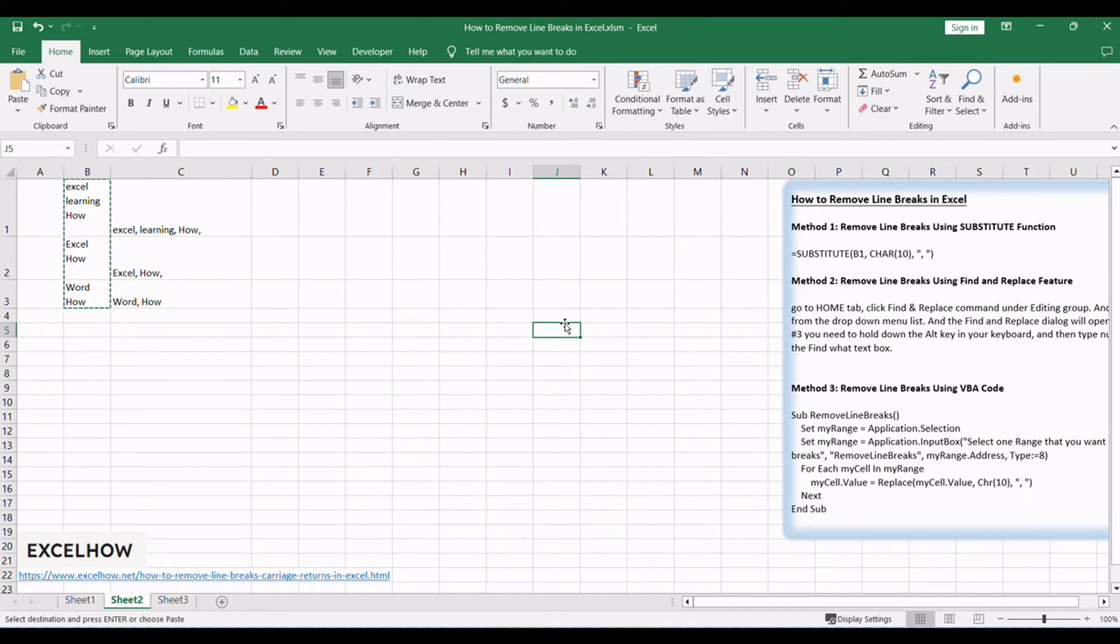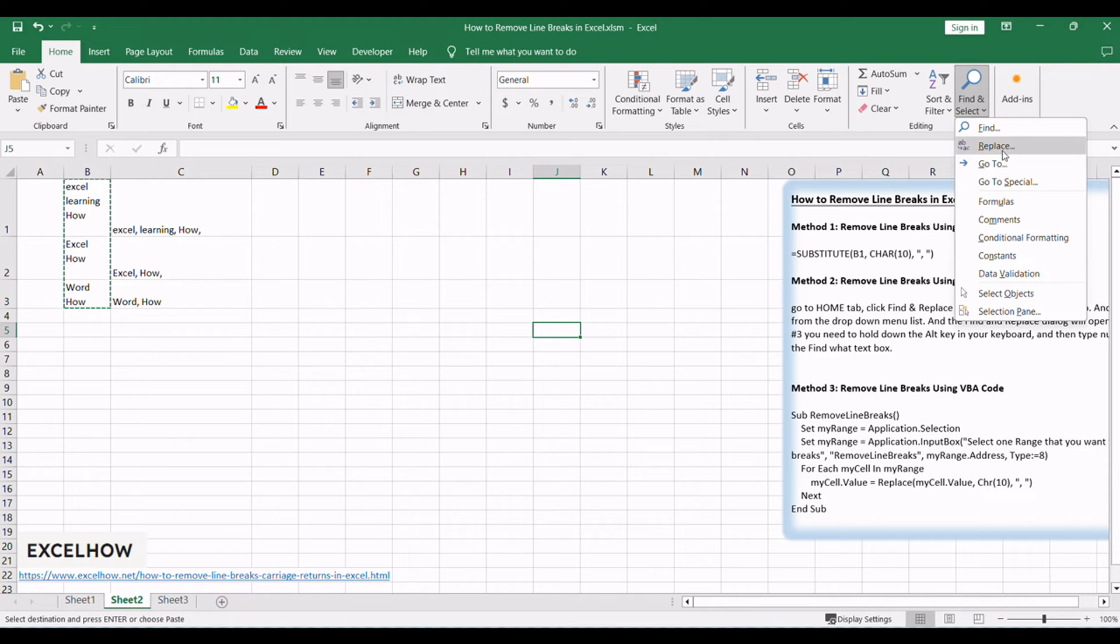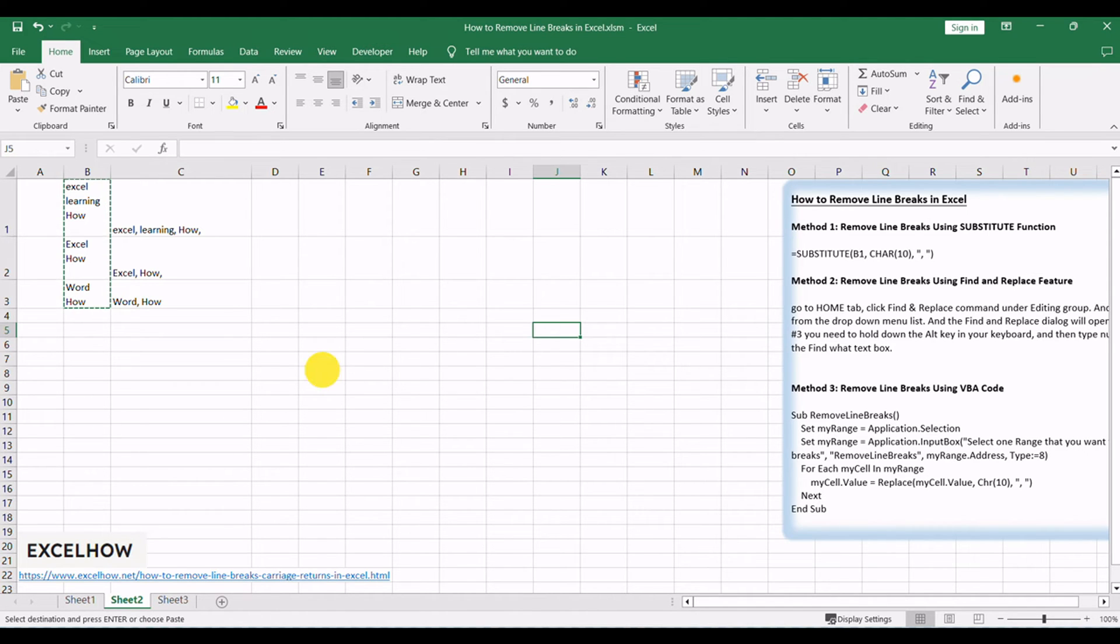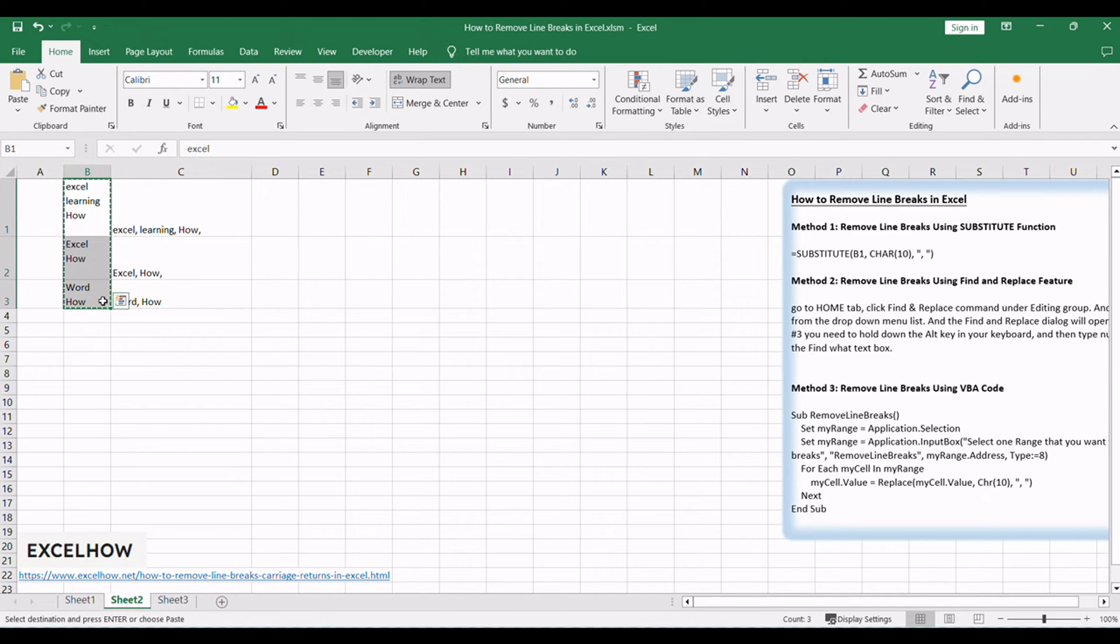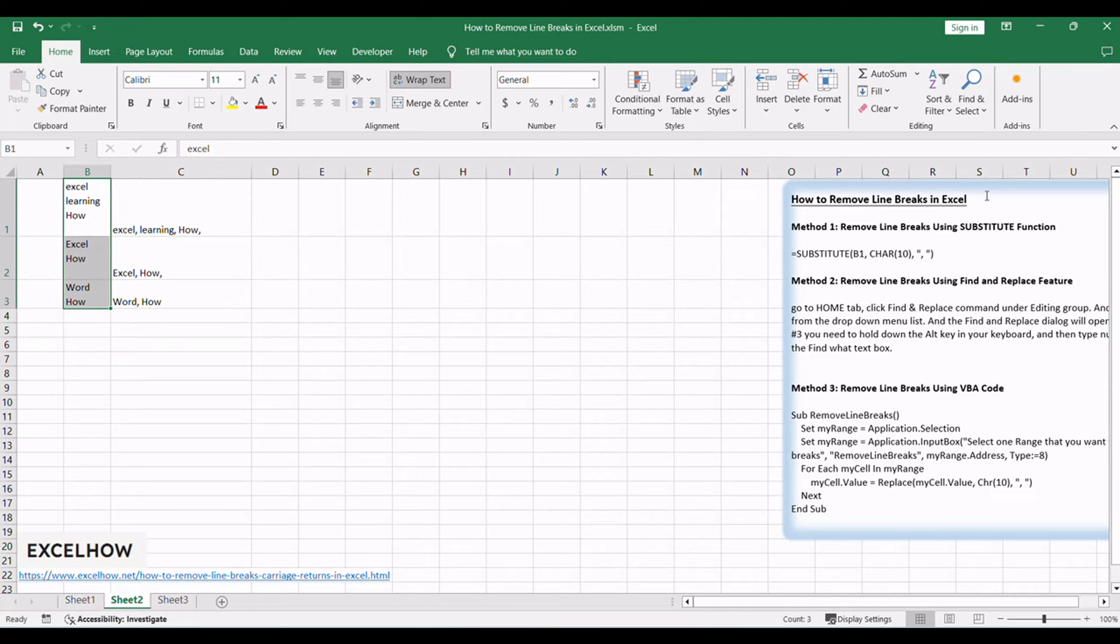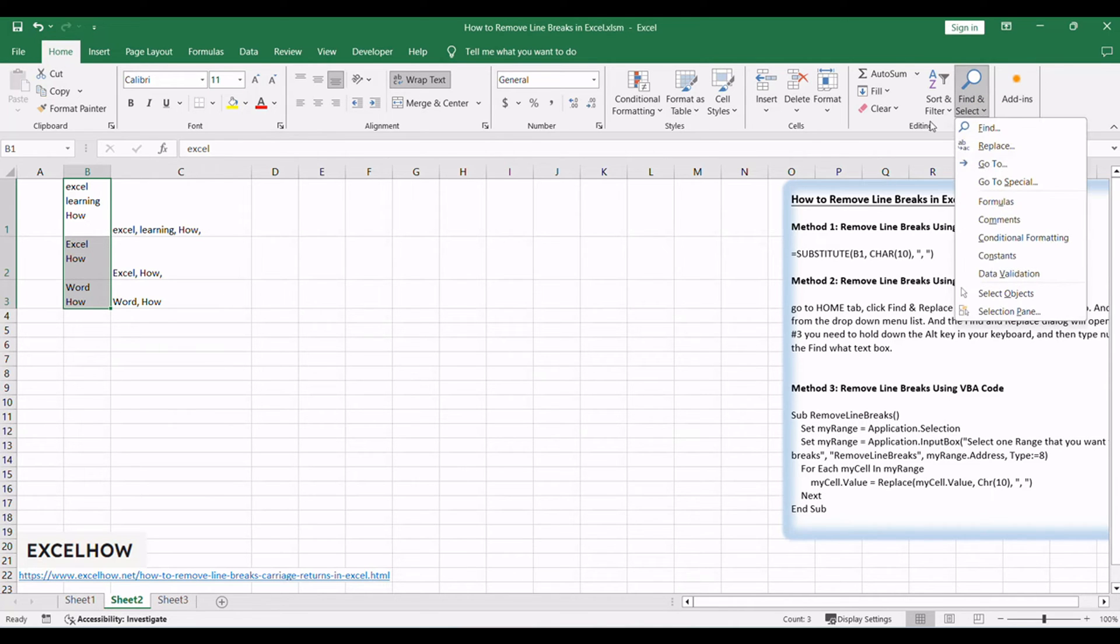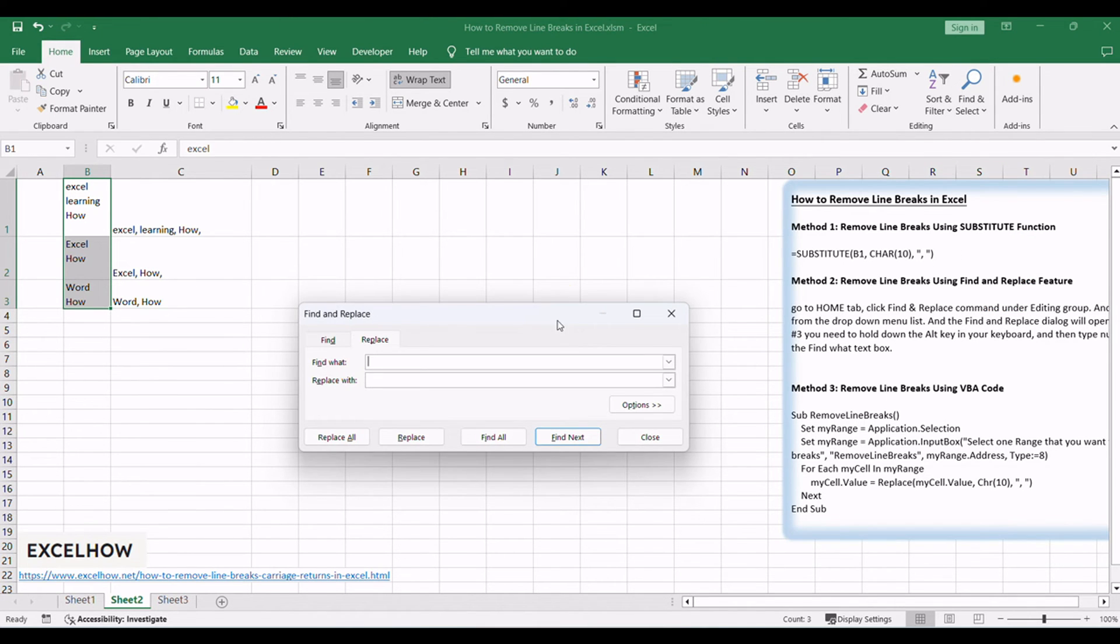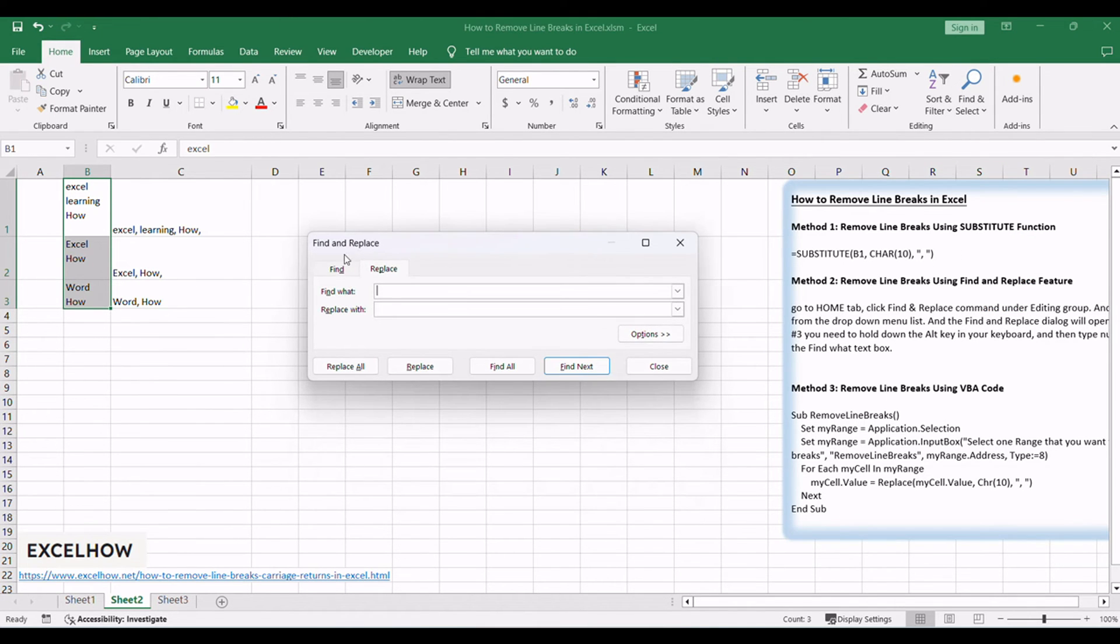You can also use Find and Replace function to remove line breaks. And you can replace all line breaks with a new character or a blank character in Replace function. Here are the steps to remove line breaks in Replace function in Excel. Select the range of cells that you want to remove line breaks. Go to Home tab, click Find and Replace command under Editing group. And select Replace from the drop-down menu list. And the Find and Replace dialog will open.